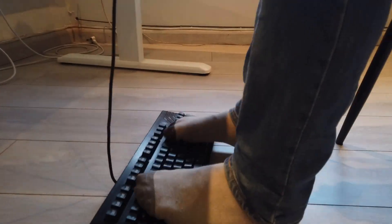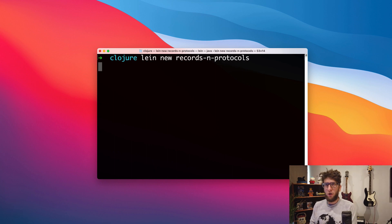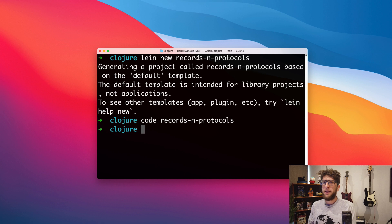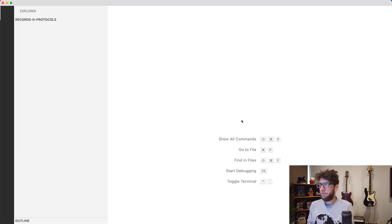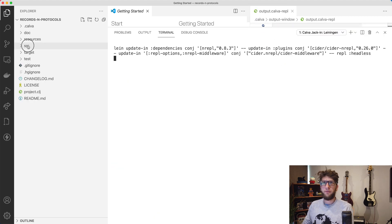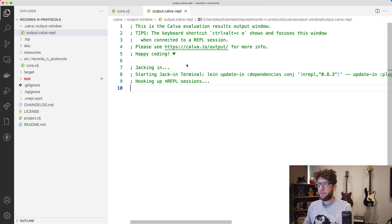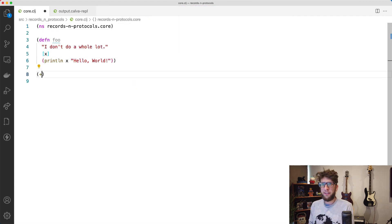In this video I want to cover records and protocols inside Clojure. The first thing I want to do is create a new Clojure project using Lein, so I'm going to go `lein new` and call this records-and-protocols. I'm going to open this up using VS Code, then start a new REPL using Calva and connect to Lein. Then I'll go to my source core.clj and we should have a running REPL which we can test by going `(+ 1 1)` and evaluating using Option+Enter.